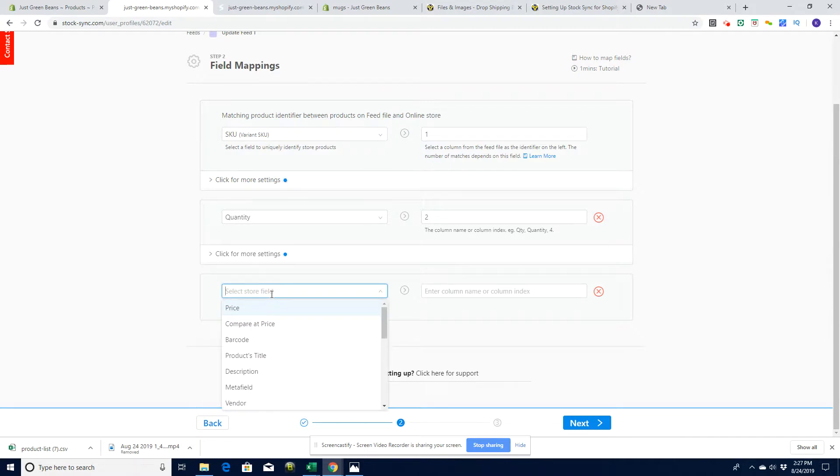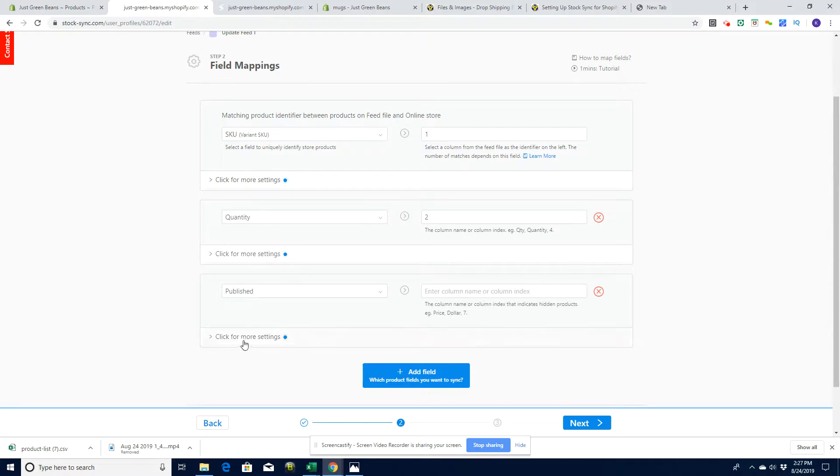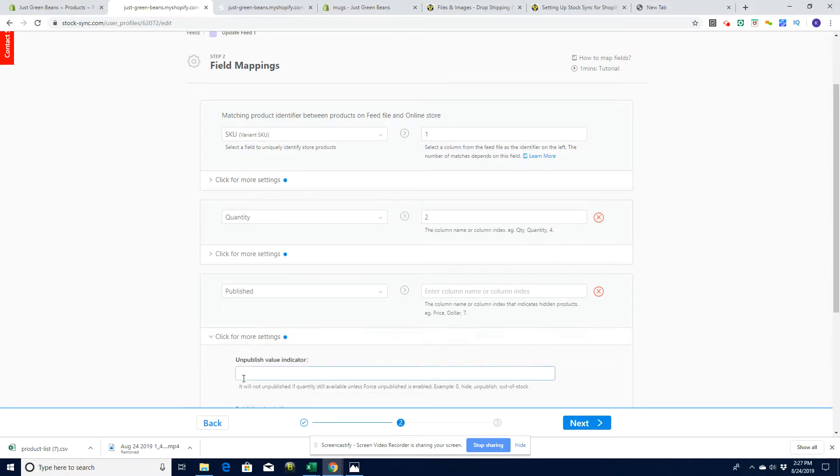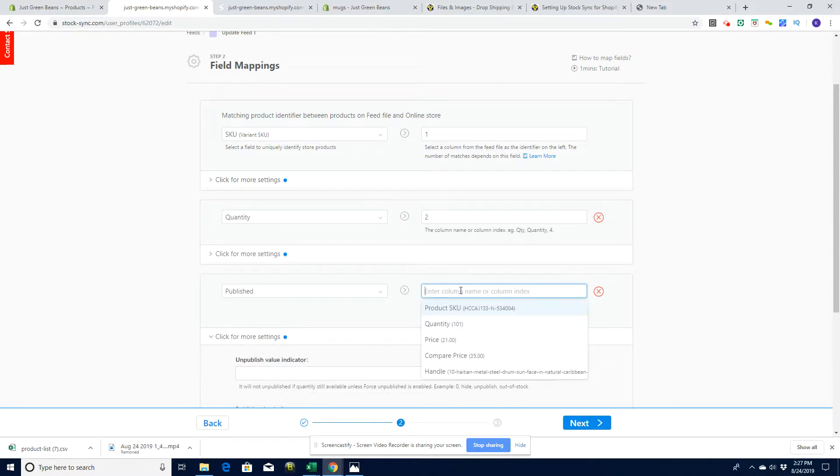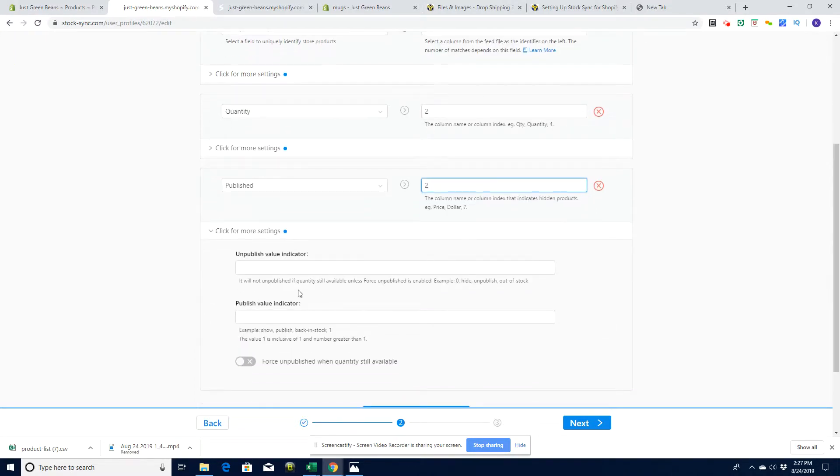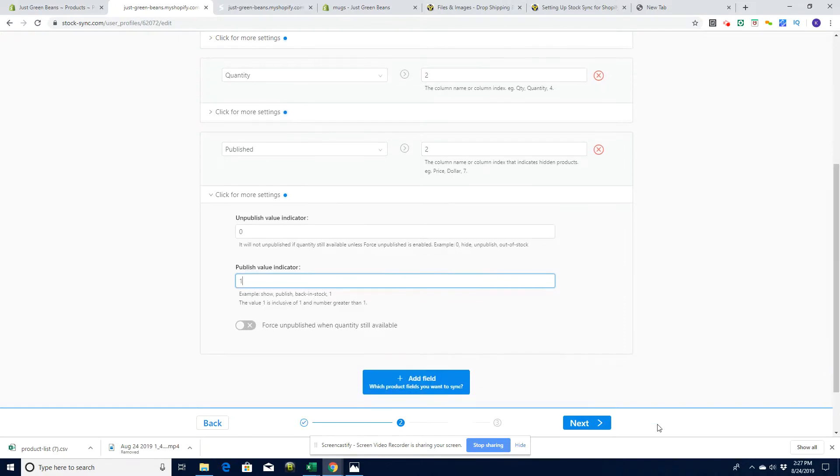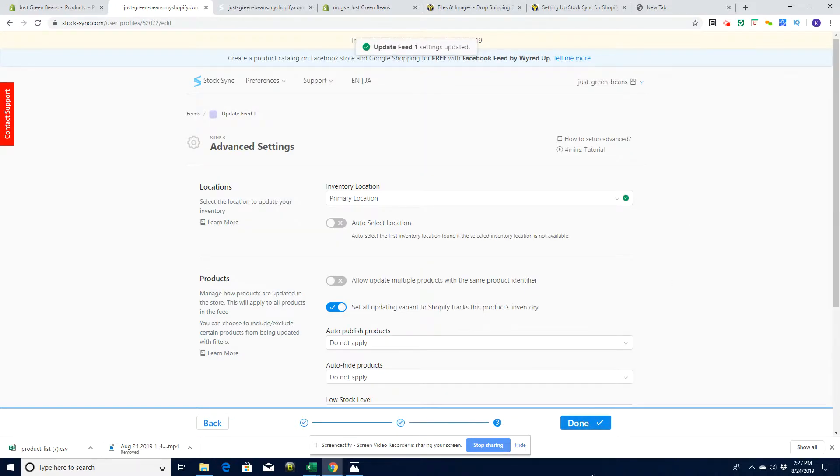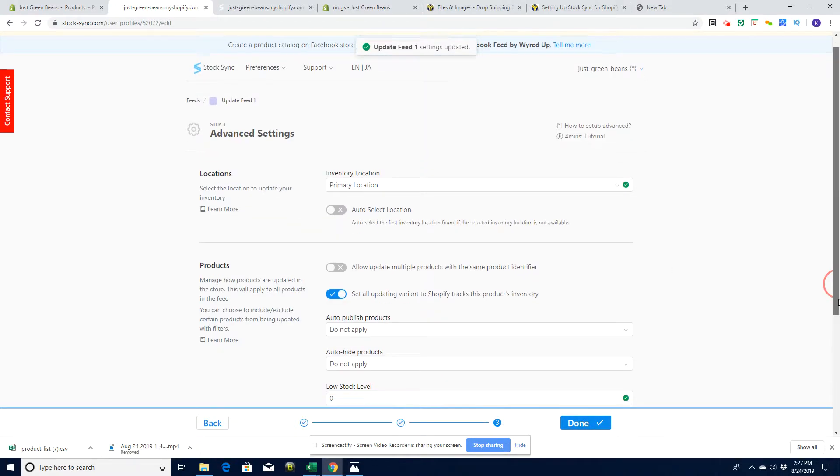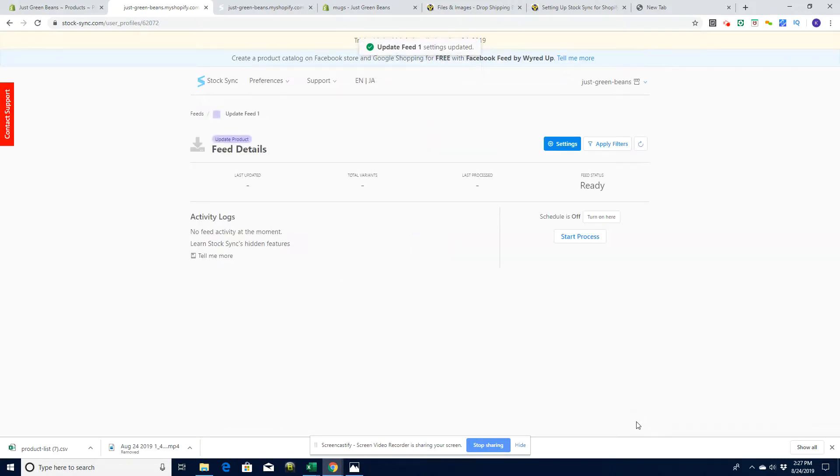What I might want to do is hide and unhide products based on how many we have. If I have published, then click more settings here. First of all, I'm going to publish it based on the quantity, so that's column two. Then I'm going to unpublish it if I have zero in stock and publish it if I have one in stock. Let's go next. I'm not going to worry about anything here and I'm just going to click done.